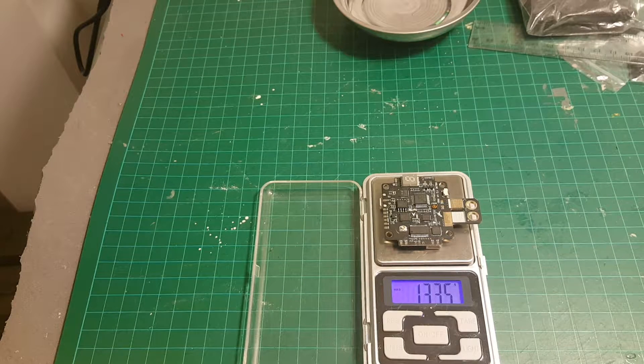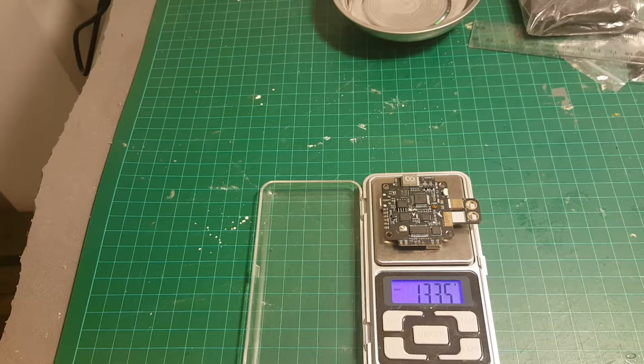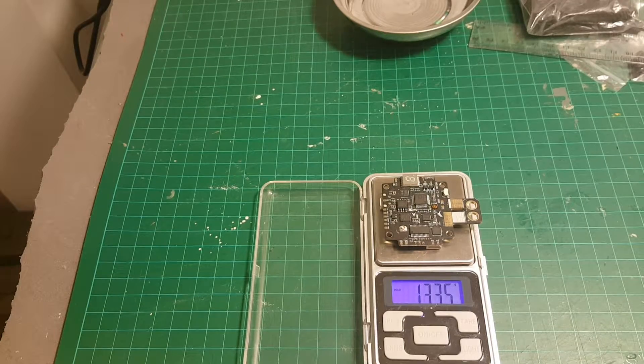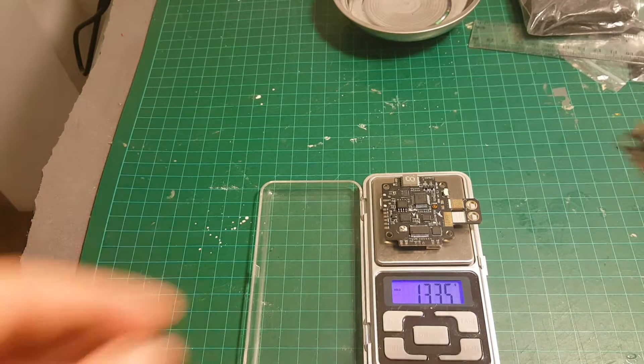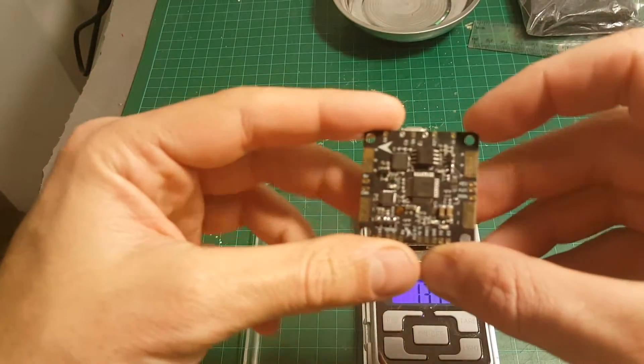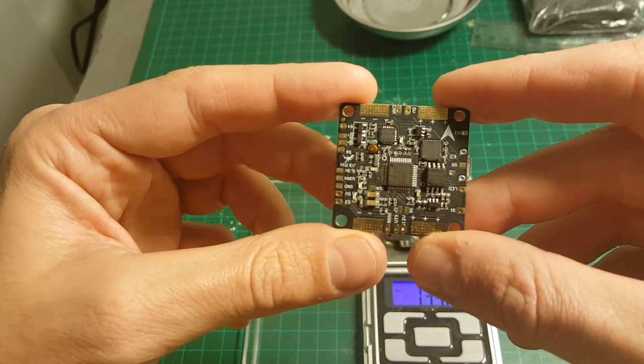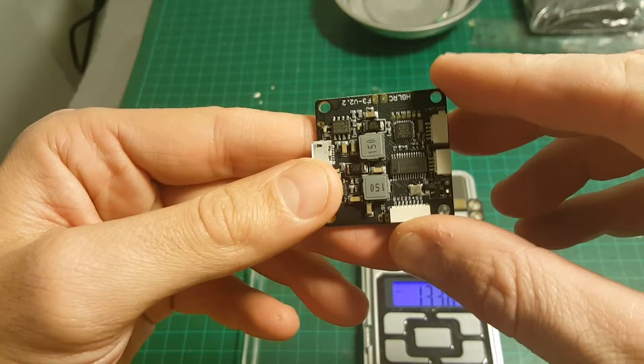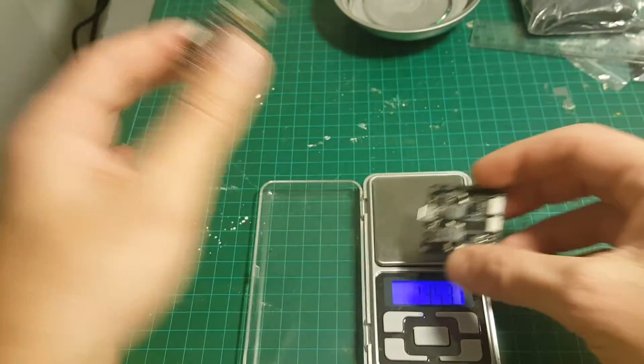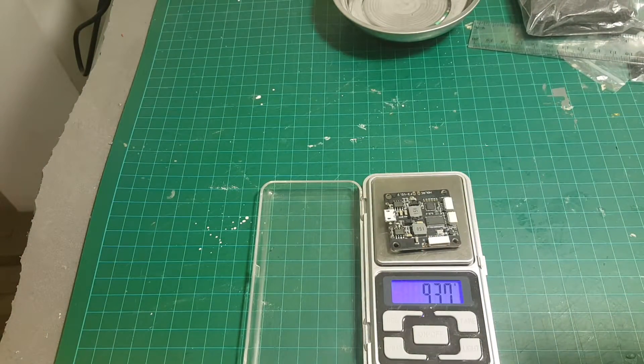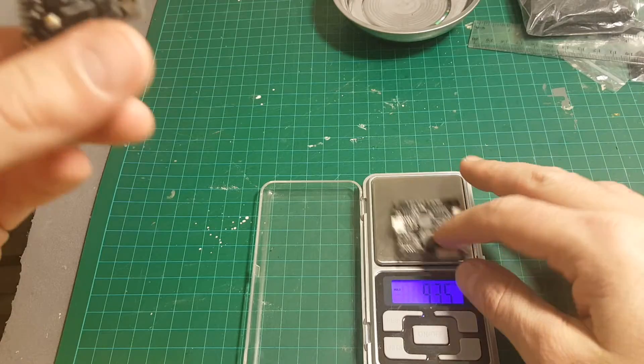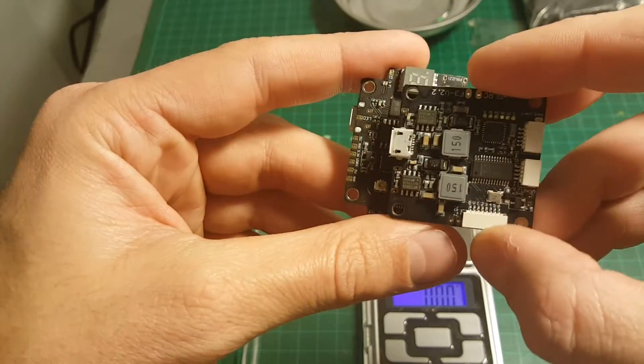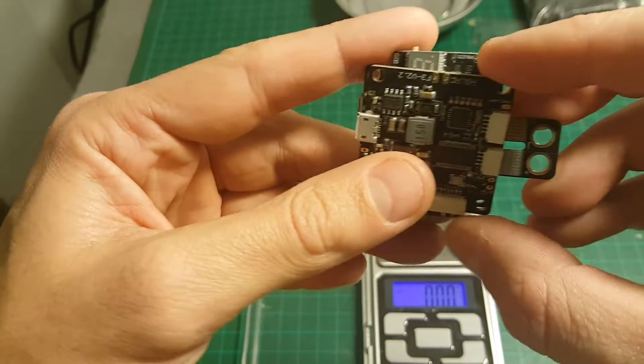And I have here also this HGLRC F3 version 2.2, which is just without the built-in video transmitter. It weighs 9.37 grams, so the difference is about 4 grams.